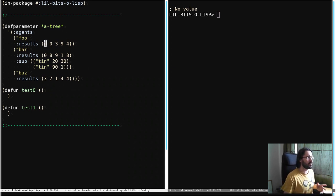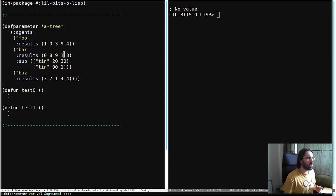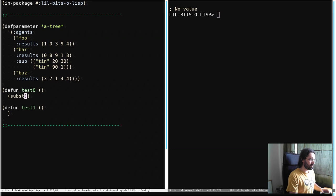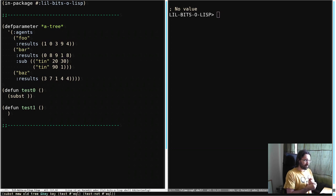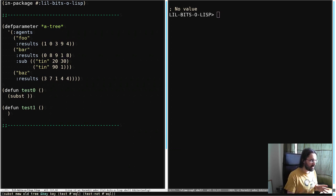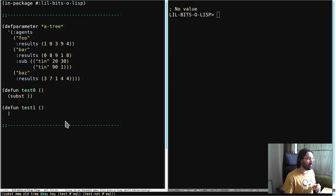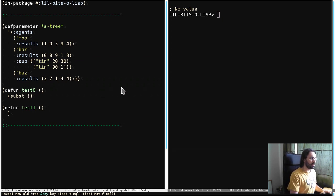But in this case what we're going to do is say, every time we see a one, we actually want it to be a zero. And so we're going to use the subst function. So here you can see down in the signature, right down here, that it takes a new value, the old value, and the tree.